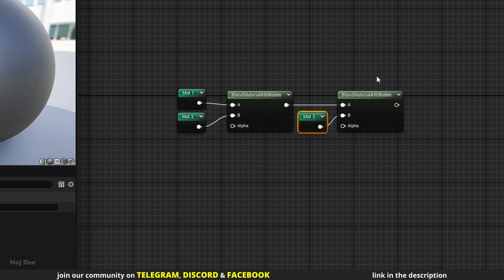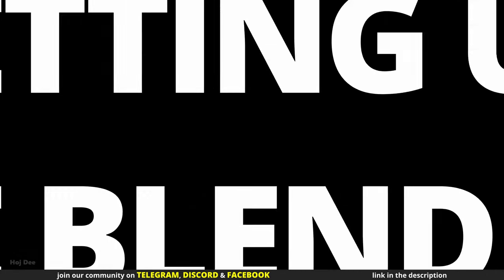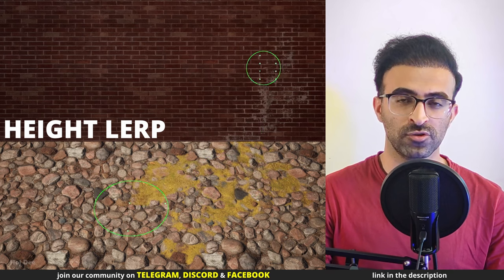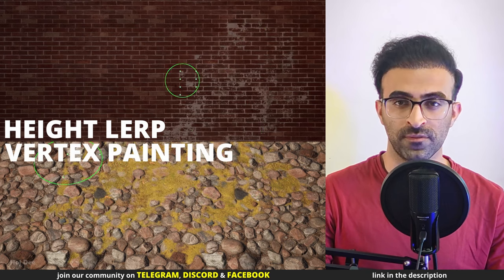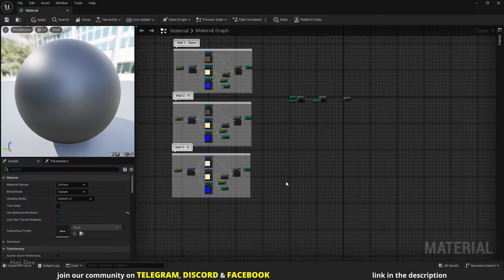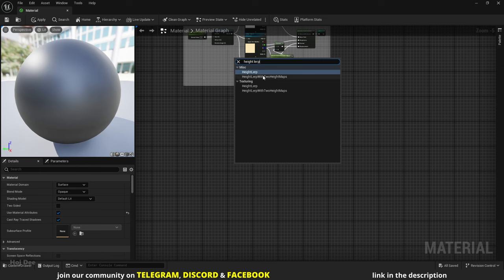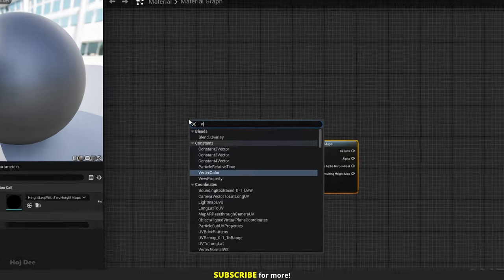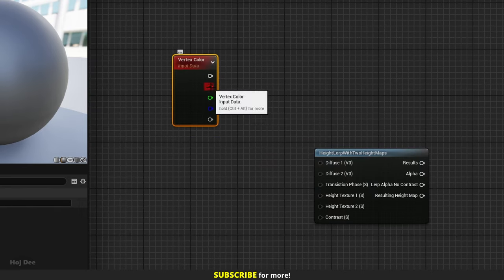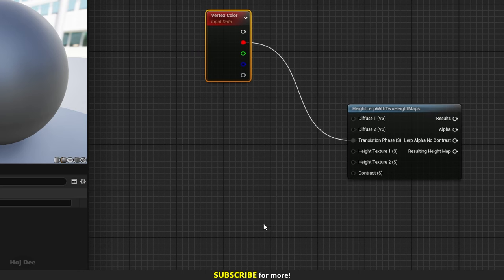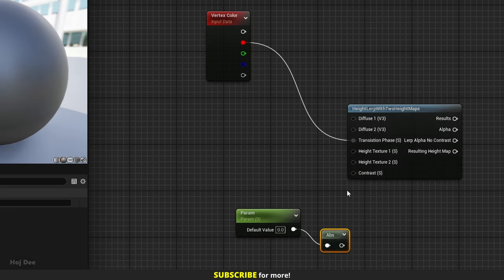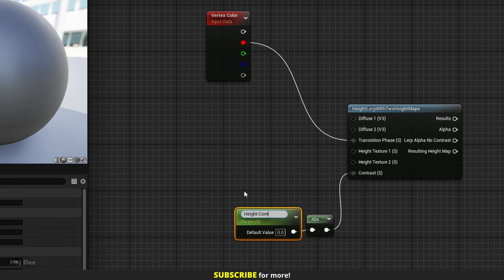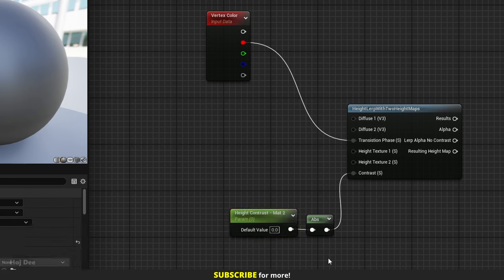Next I'll create the Alphas. I have a video about the Height Lerp nodes and how to use them with vertex painting. So if you're not familiar with them, I recommend you watch that first. Add the Height Lerp with 2HeightMaps function here. I'll use this function to create the alpha. For the transition phase, I'll add a vertex color node and use its red channel. Add a parameter, run it through an absolute node and connect it to the contrast input. I'll name this one HeightContrastMatte2. It controls how Material 2 blends with Material 1. Negative contrast values don't look good.